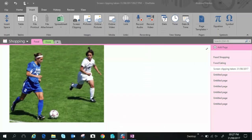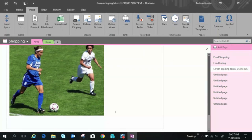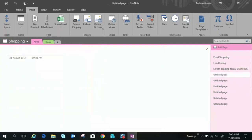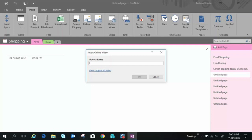So we have online pictures next up is online video you can paste in a web address or let's just say for example a YouTube video paste in the address of a YouTube video and it will place a link with the title picture within your document.